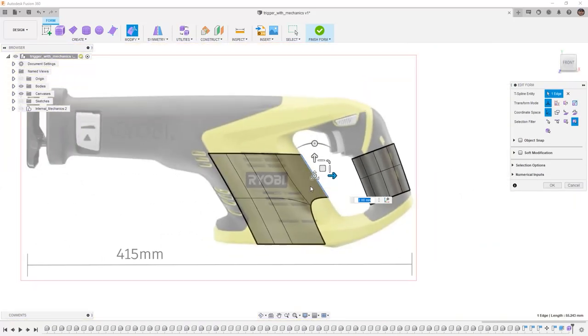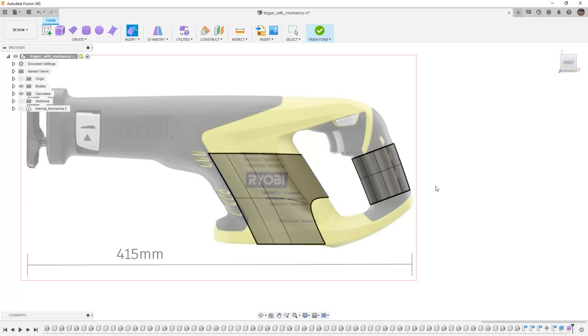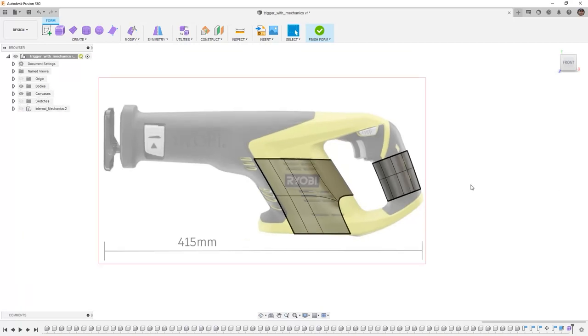Now that we've got this, this is a great time for us to select OK on edit form and save the design. It's important to note that in order to create surfaces or solid bodies out of this we'll have to finish the form.